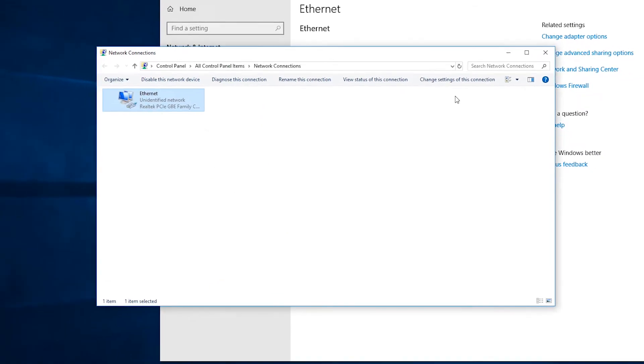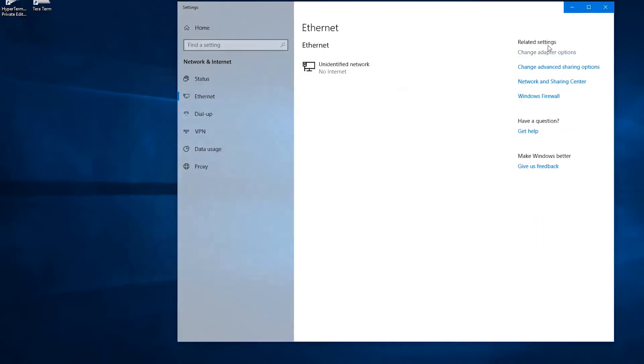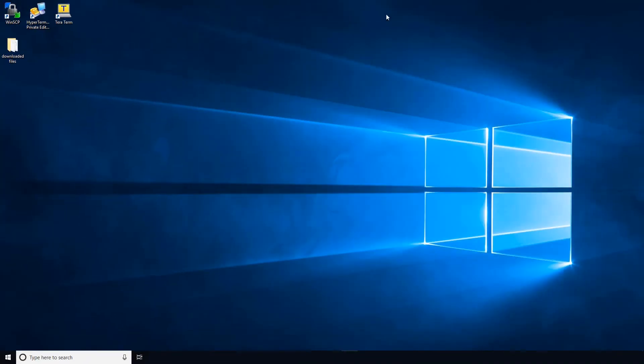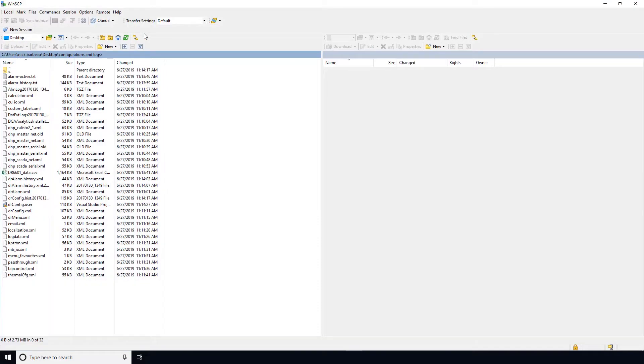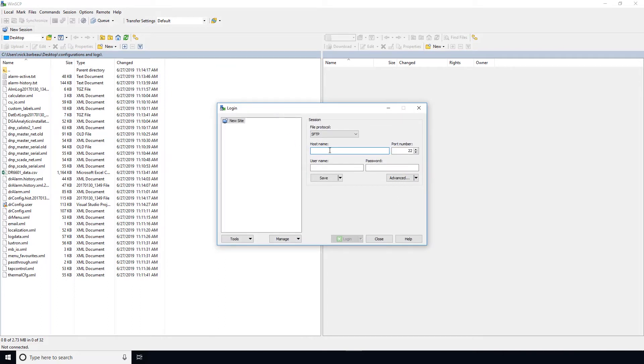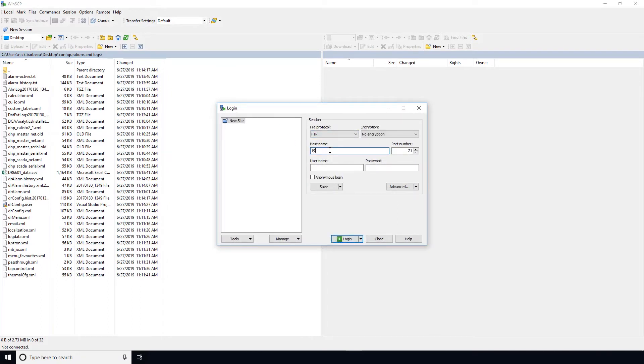Then you can navigate to WinSCP, select FTP for file protocol. The port number will always be 21. Then you'll select the host name of the IP address of the T3 along with the T3's username and password.